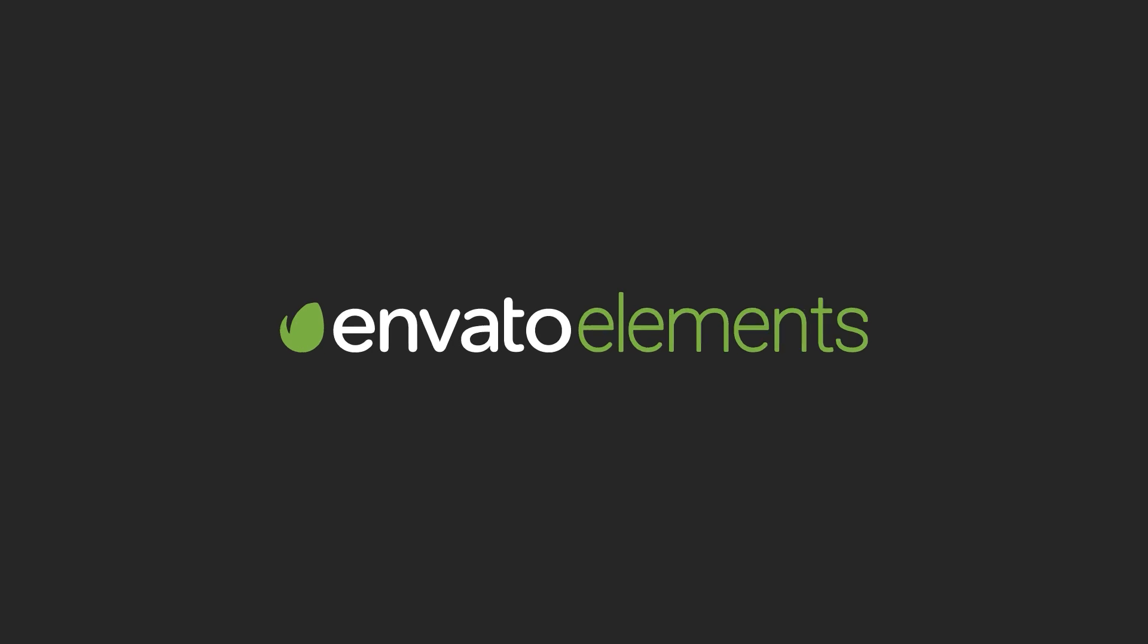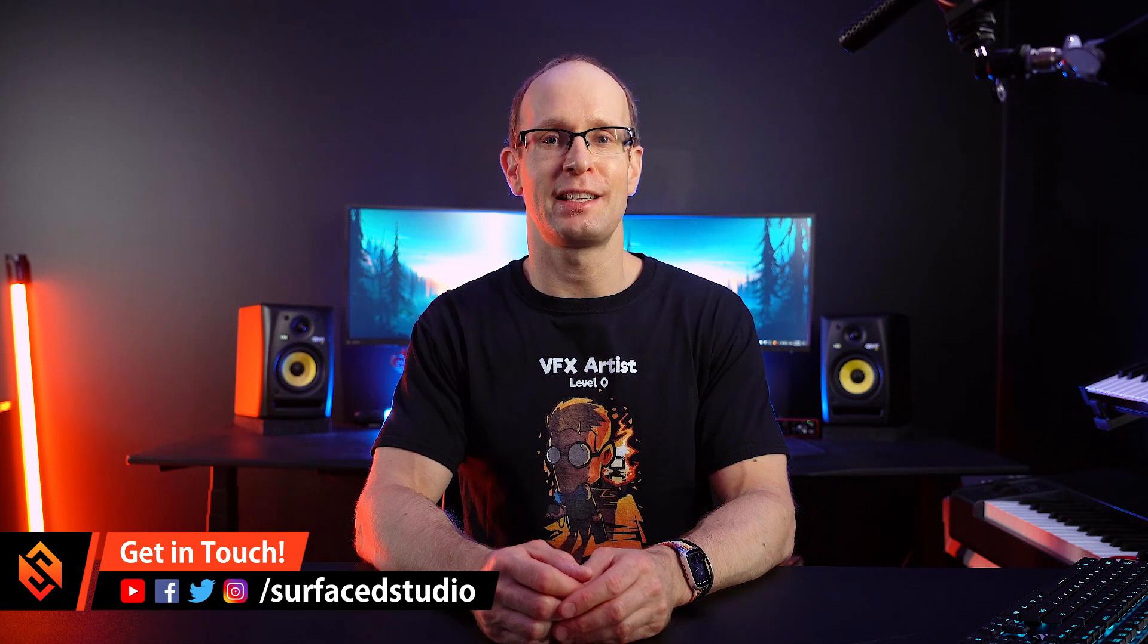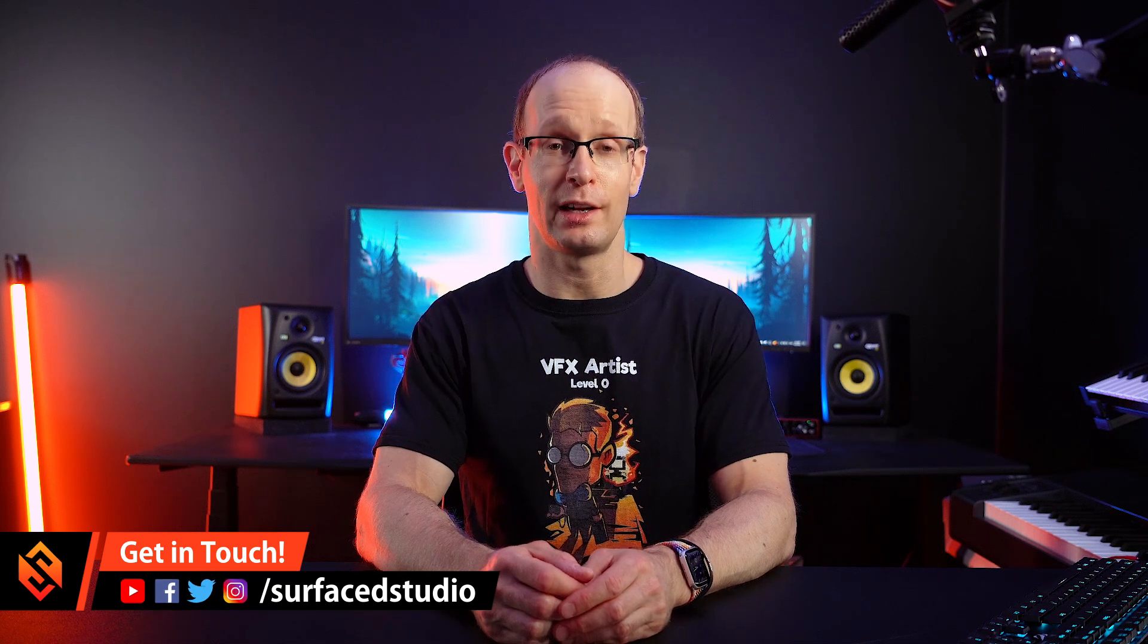This video is sponsored by Envato Elements. Hey everyone and welcome back to another very exciting Blender tutorial.